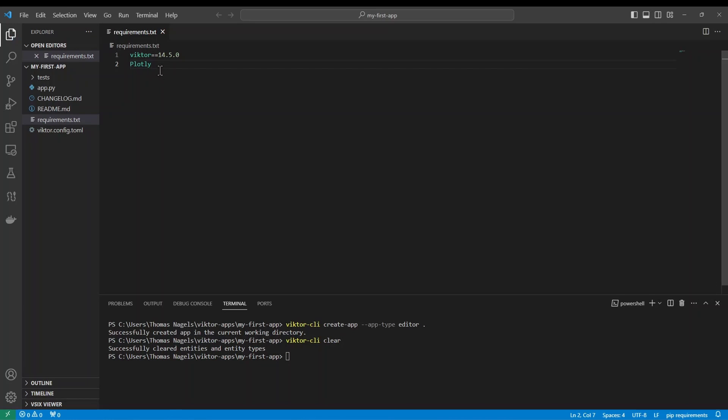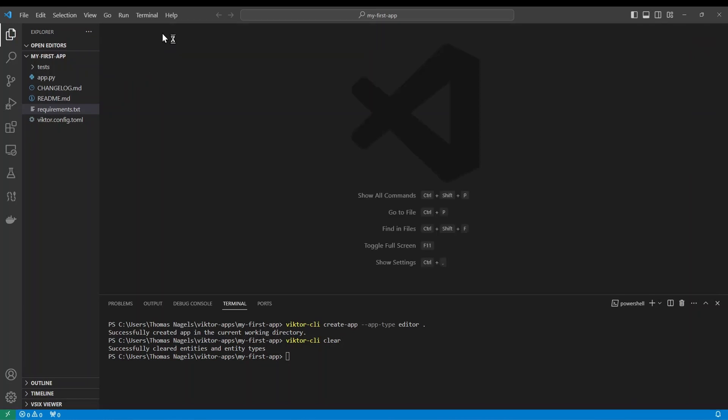Now when we install our app Victor will make sure to add plotly as well. Please make sure to check this beforehand. If you forget the package you will need to add it to the requirements and install the app again.